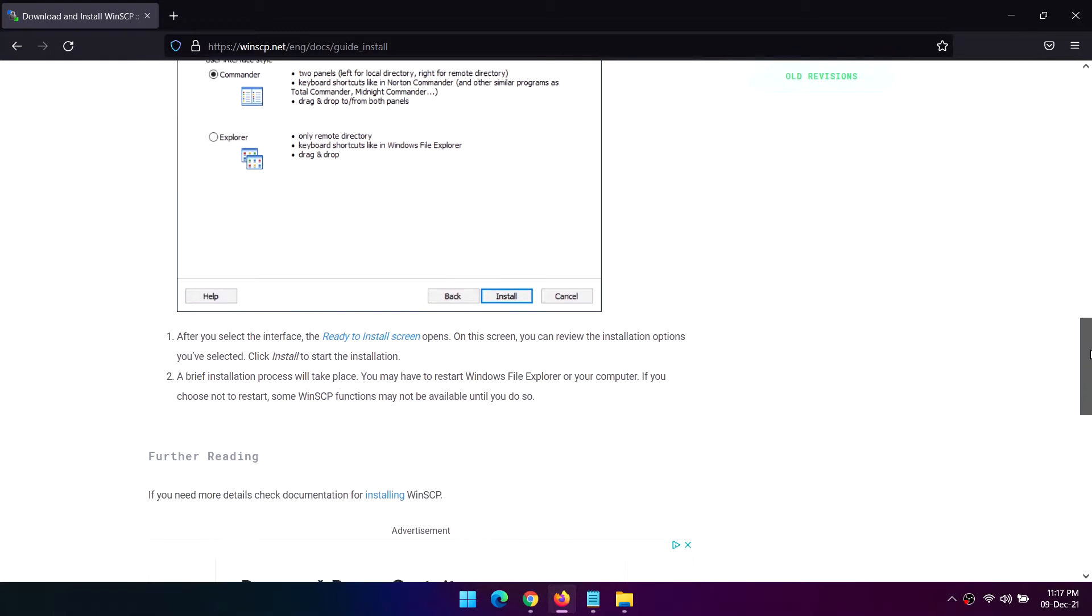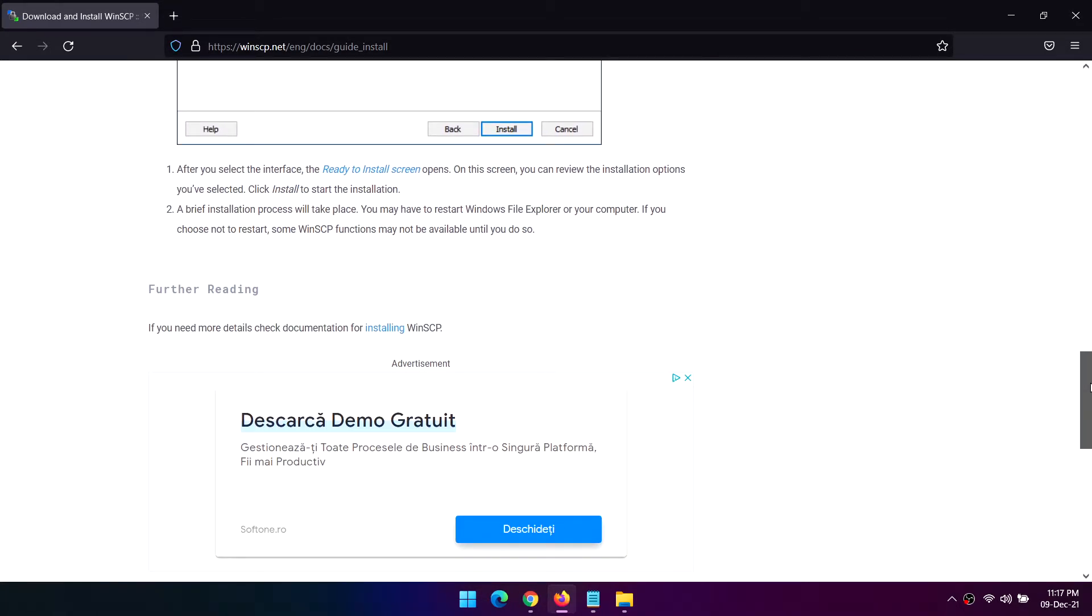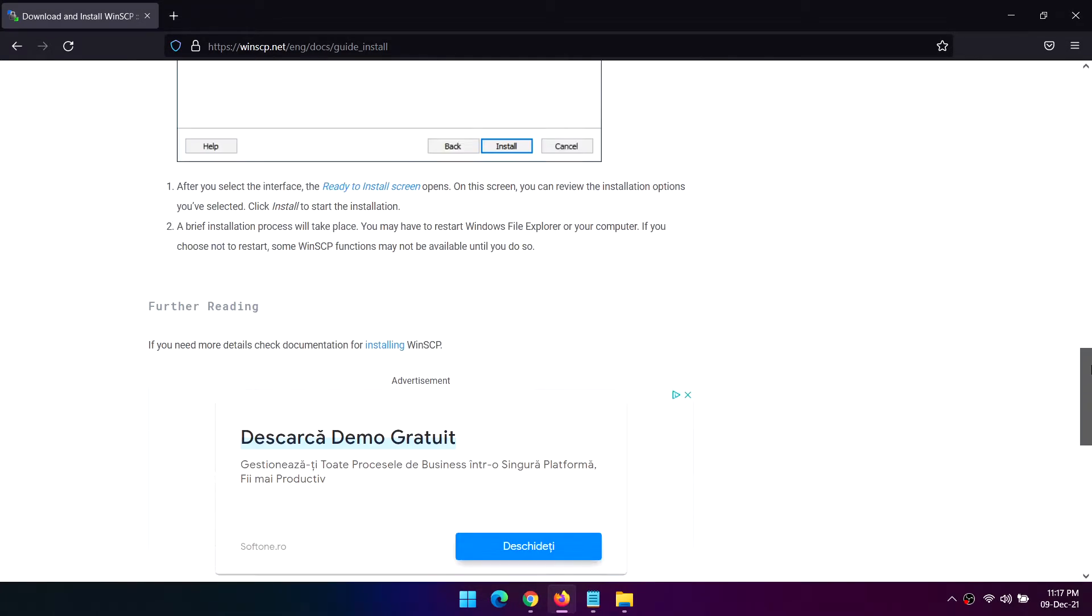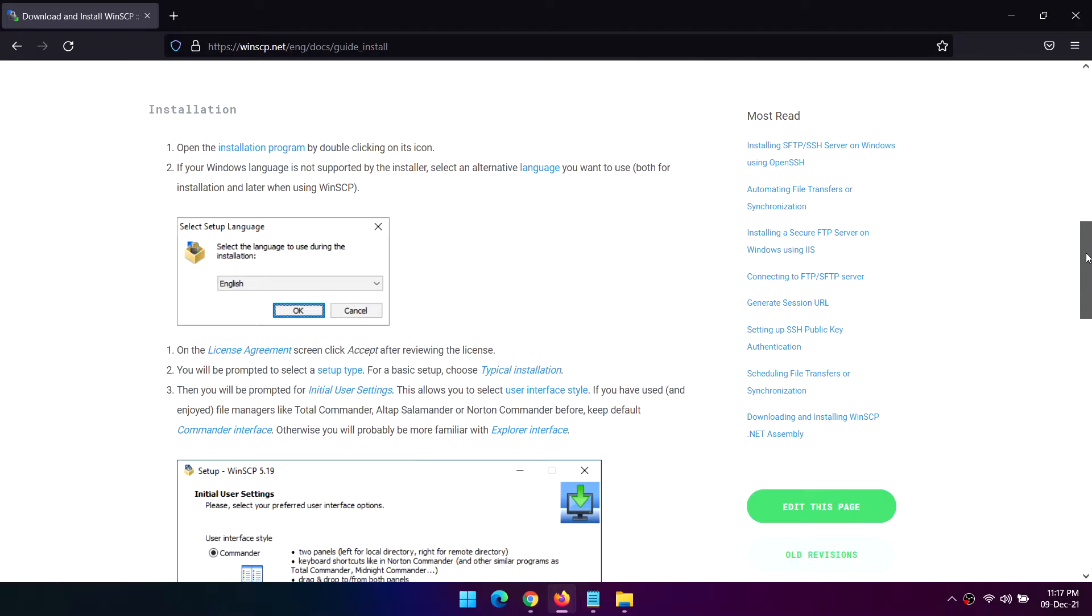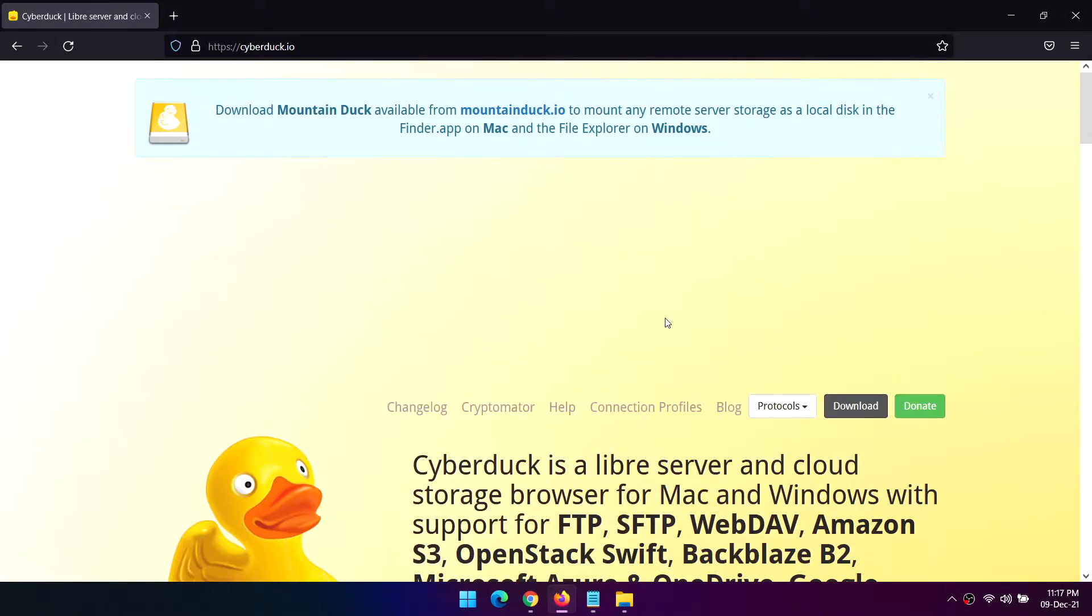It also has a built-in text editor that enables immediate editing of remote files, useful for tweaking HTML, CSS, JS, etc.